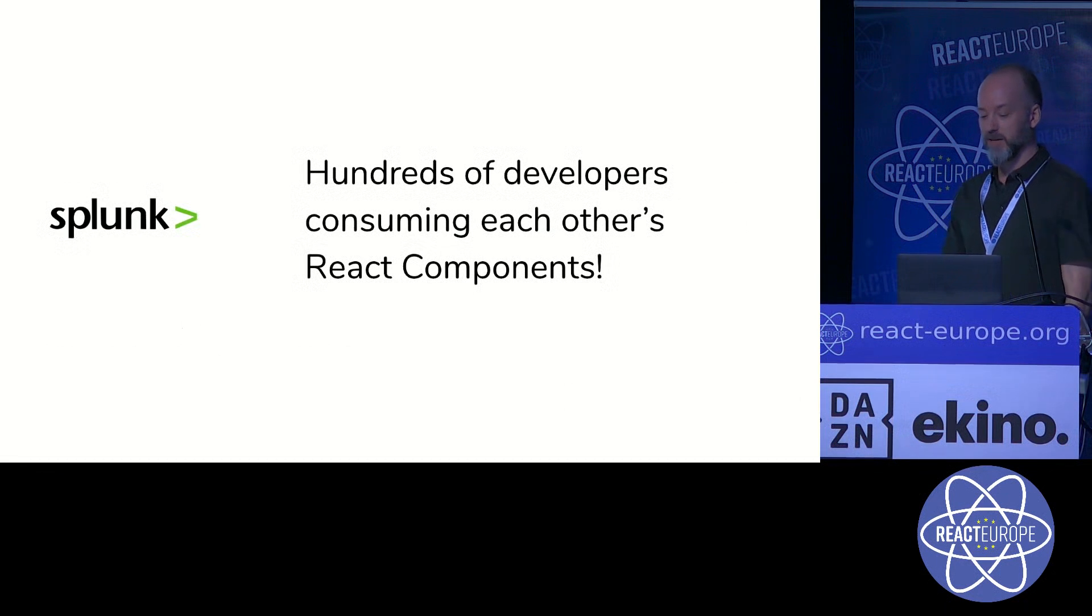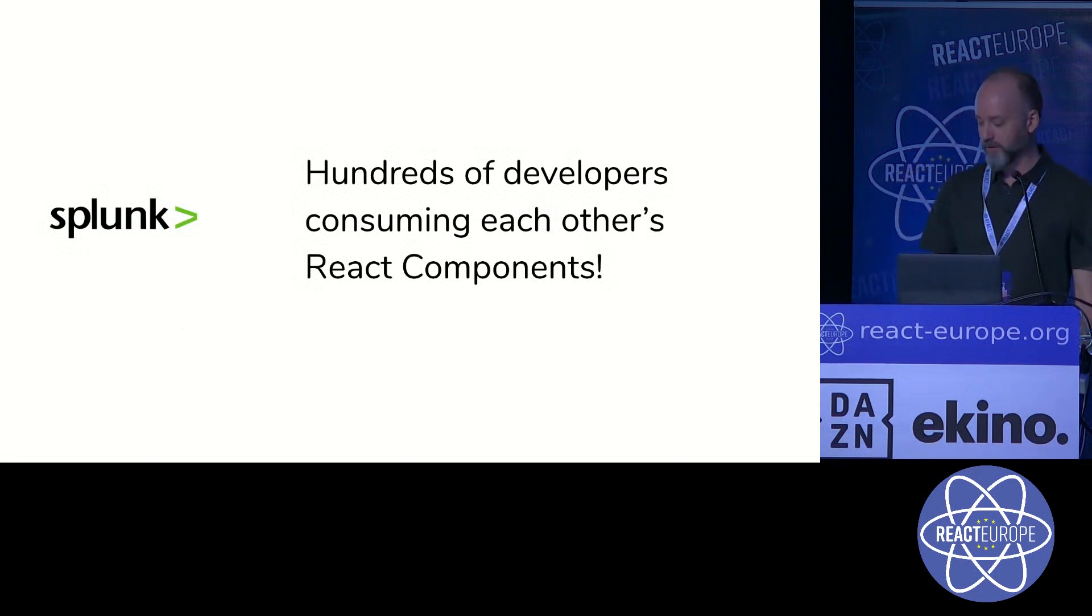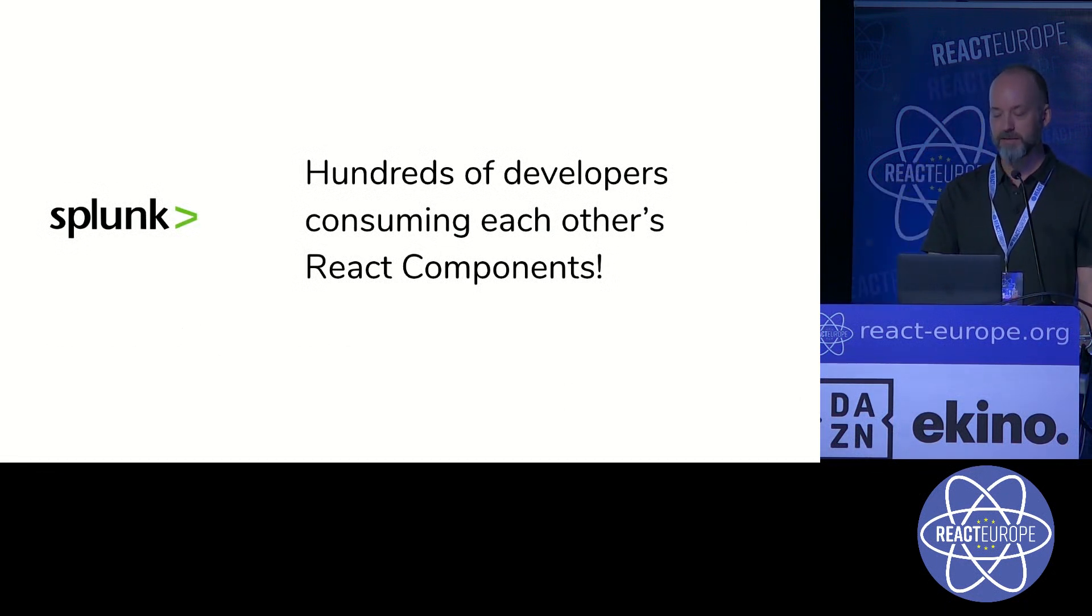I was previously at Splunk, where we had hundreds of developers consuming each other's React components.